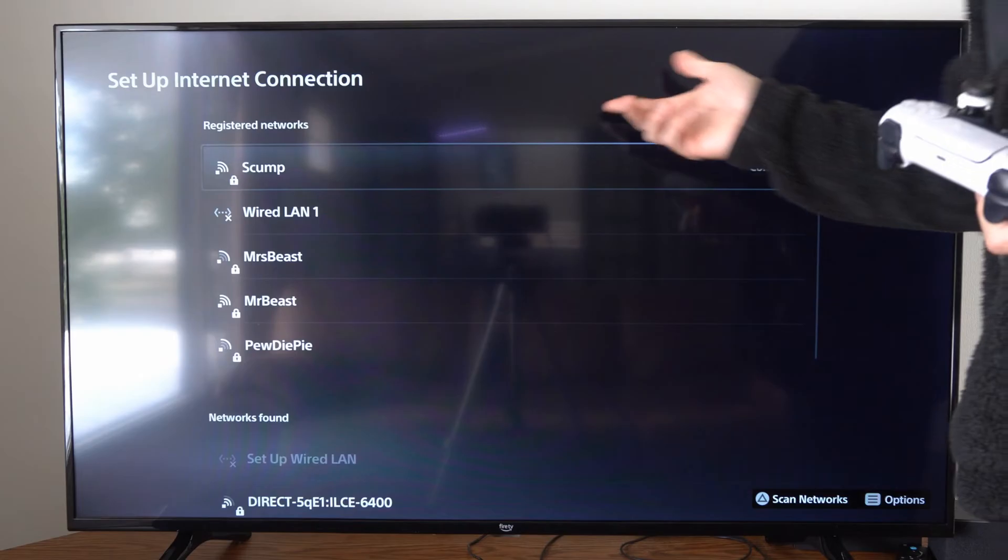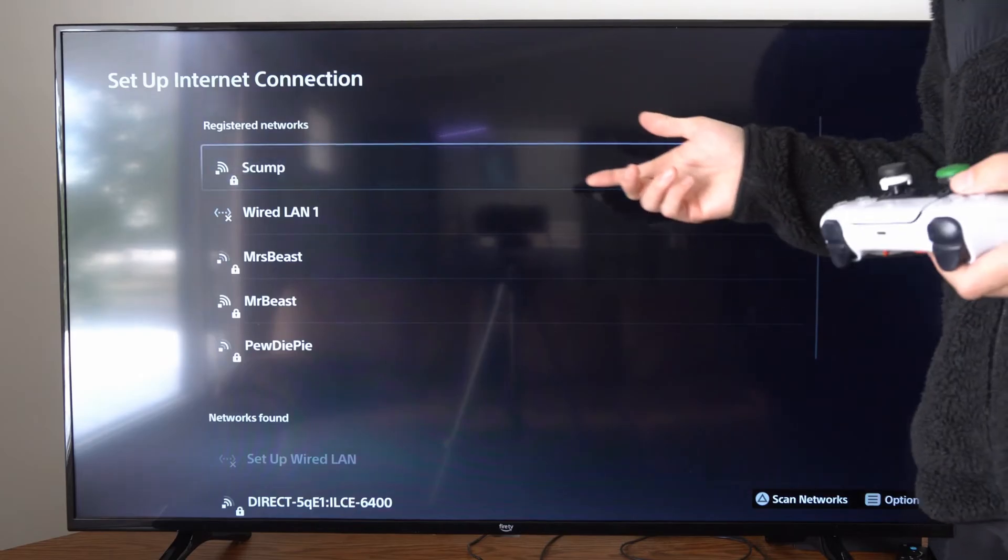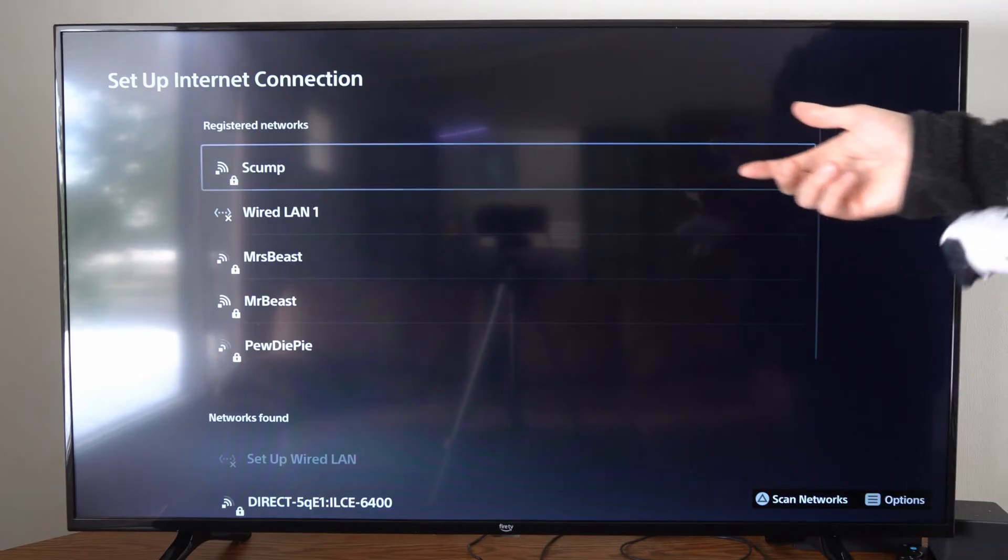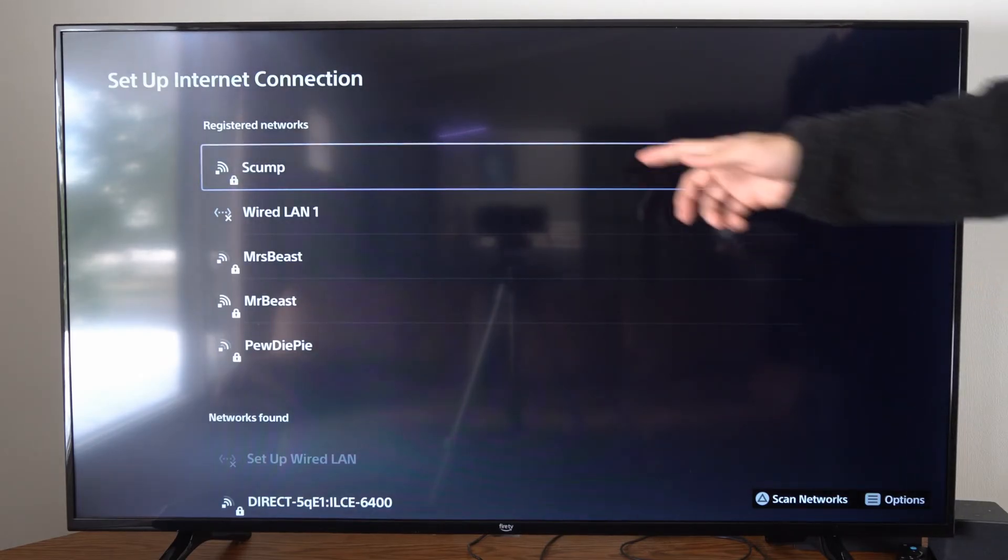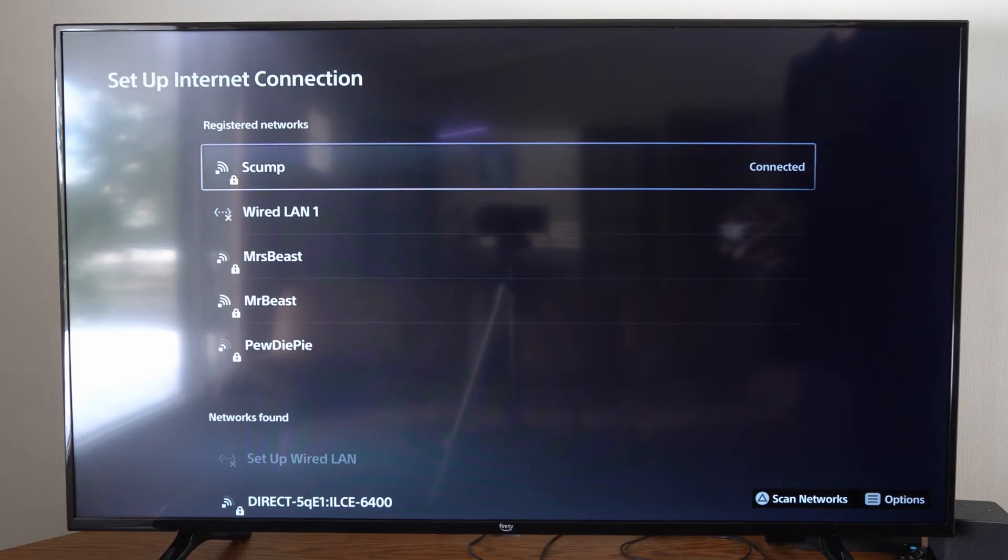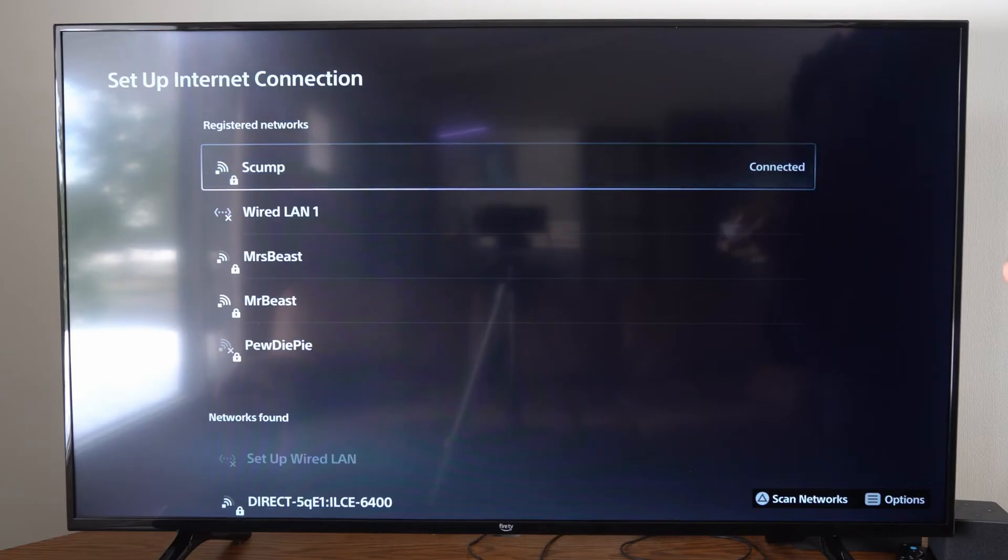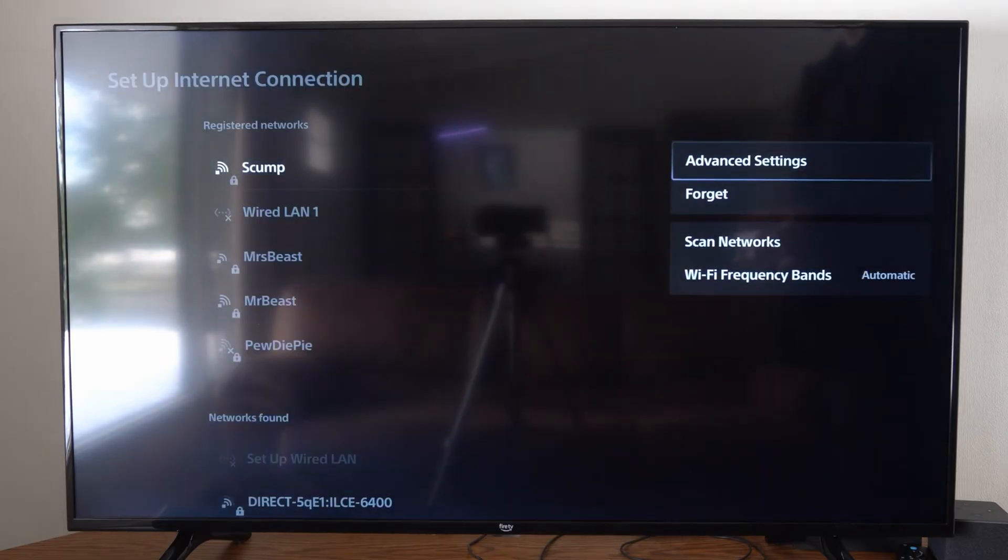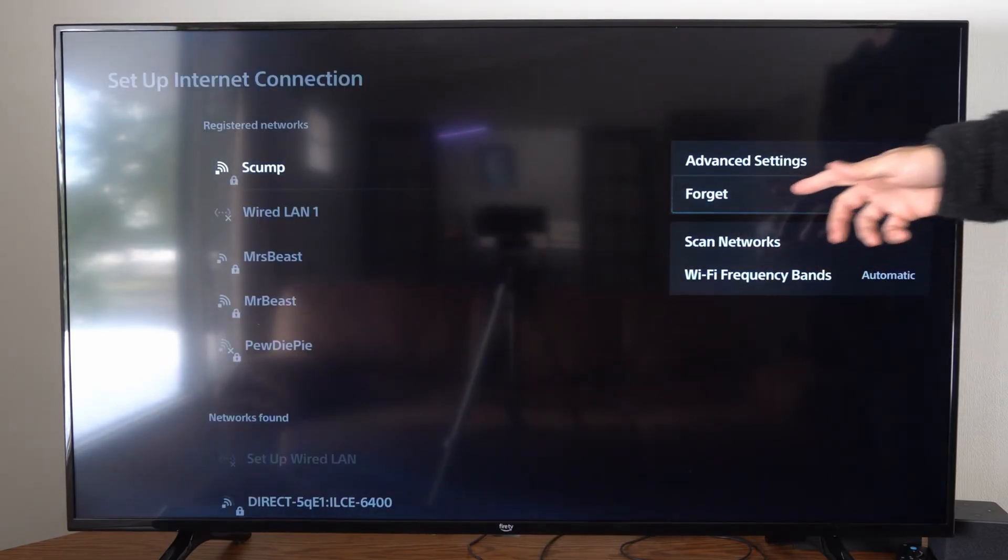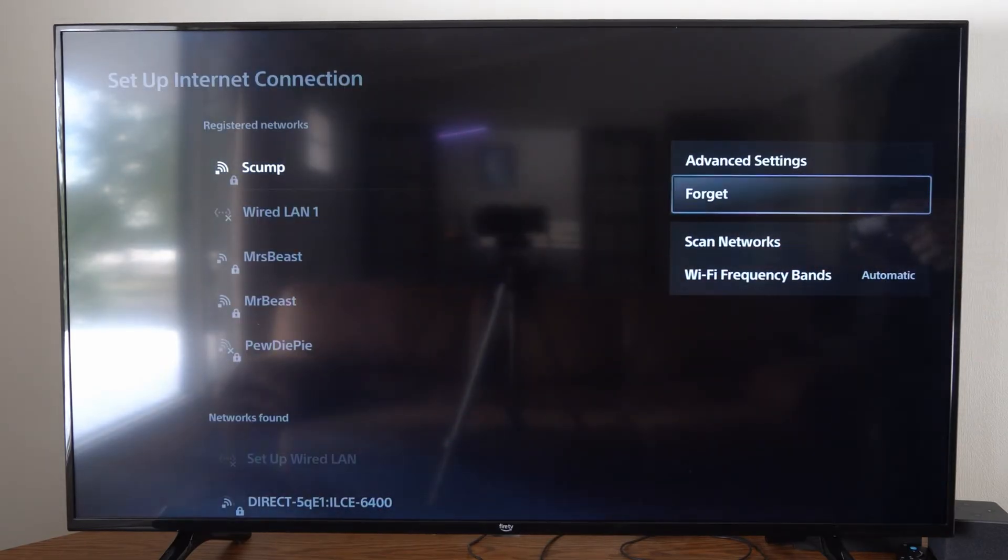Now you can go to your registered networks and you can easily forget a network under here. So I'm currently connected to SCMP. I can press options on it and then I can go to Forget right here, and then I'll have to reconnect to it and enter in the password.